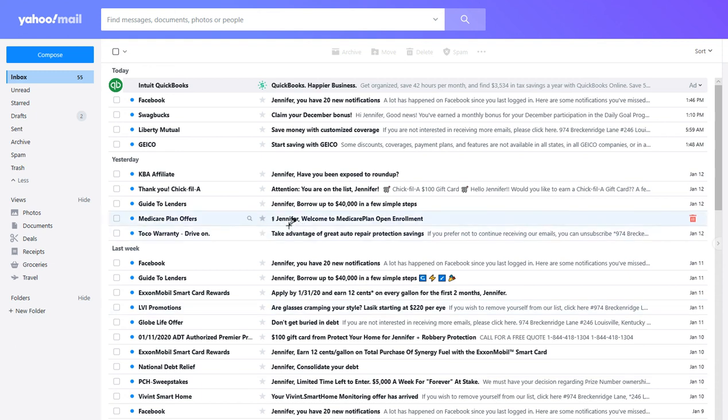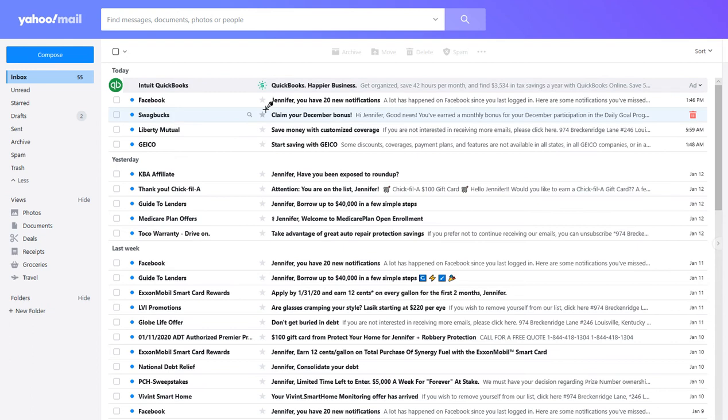Today I'll be showing you how to mark as read all of your emails in Yahoo Mail. So it's actually very easy.